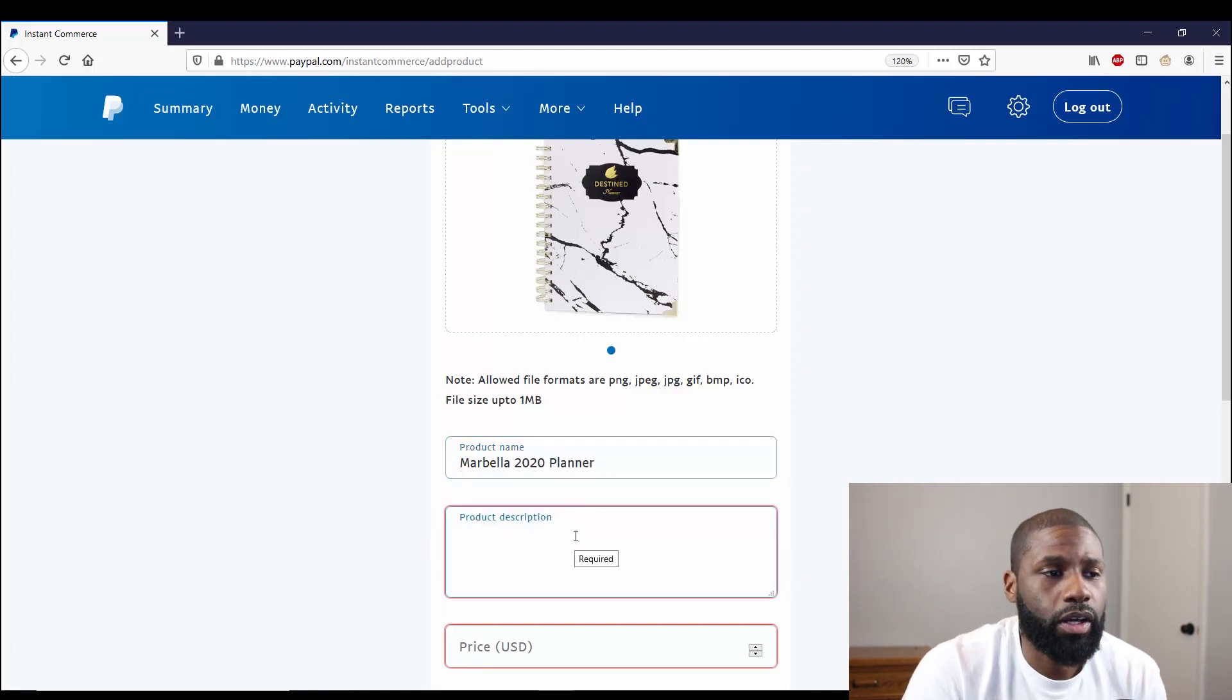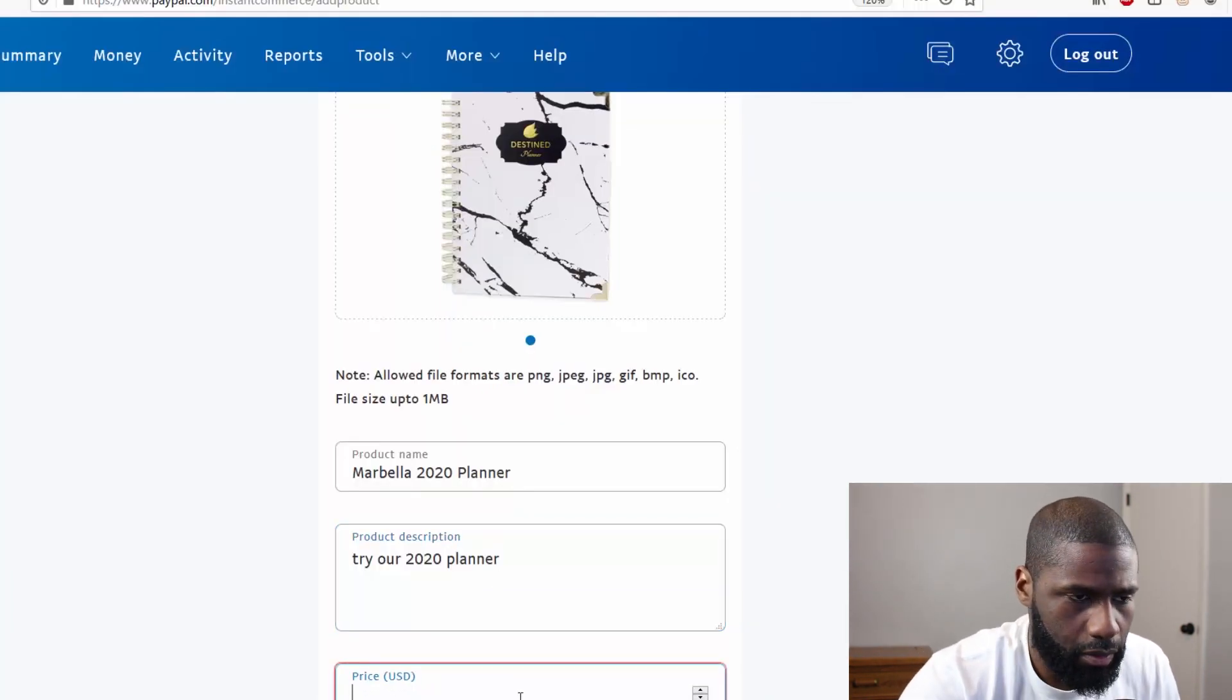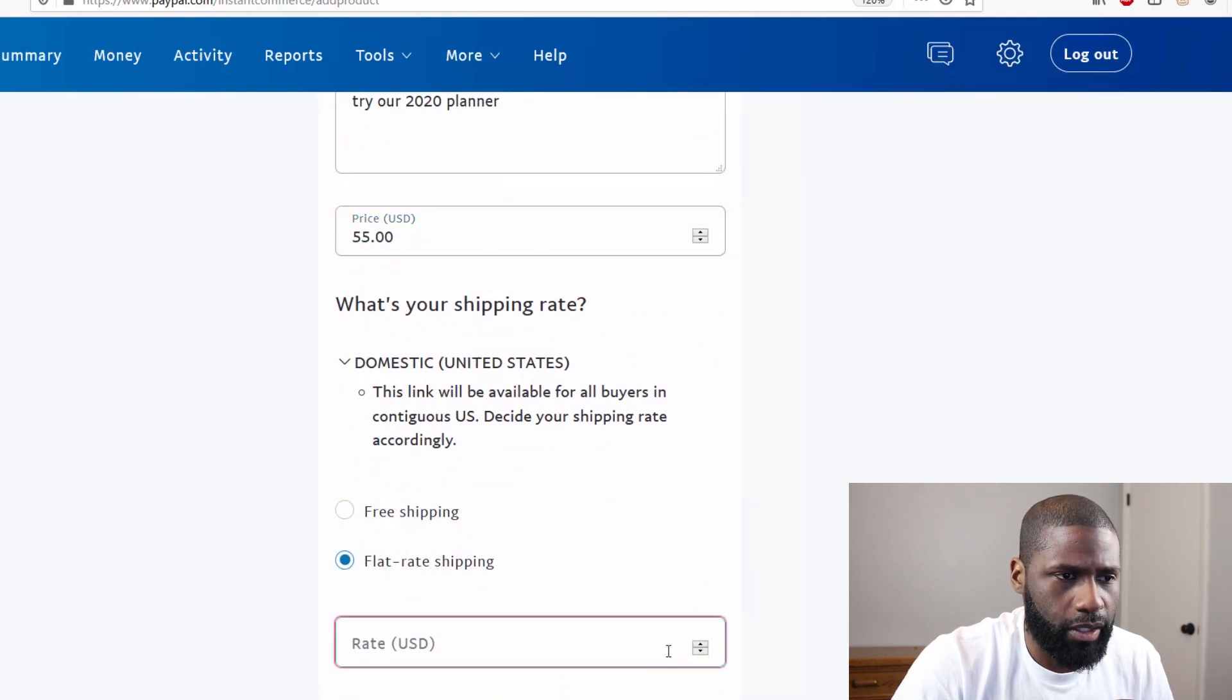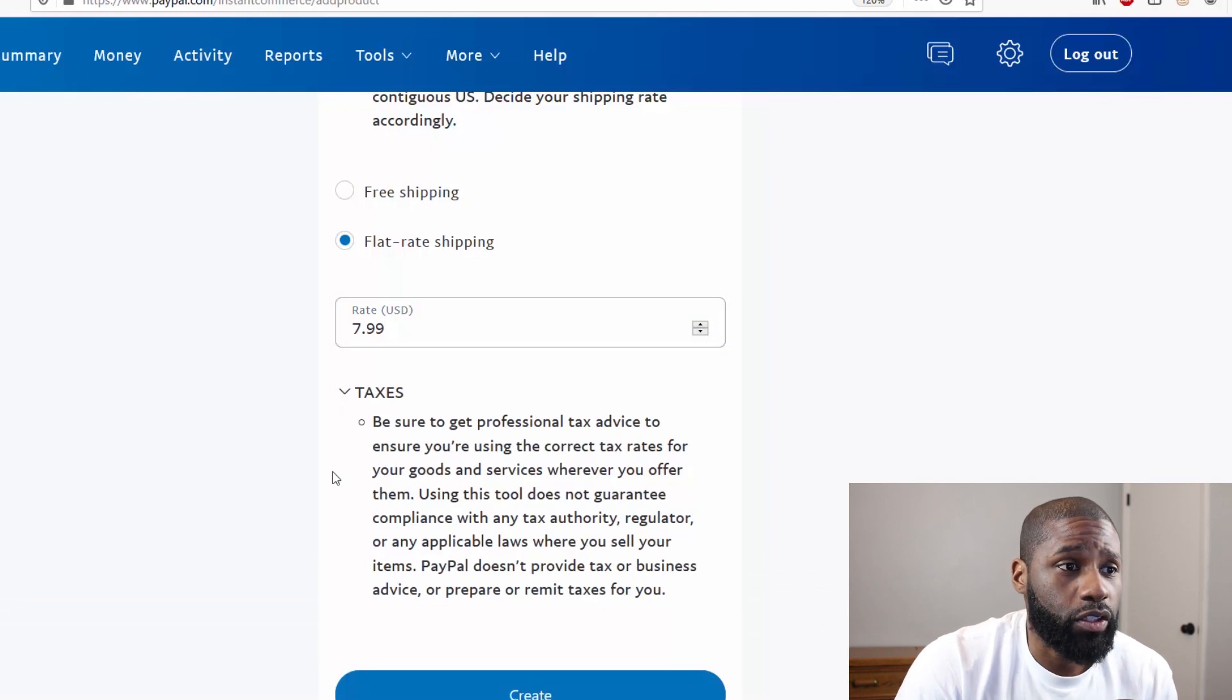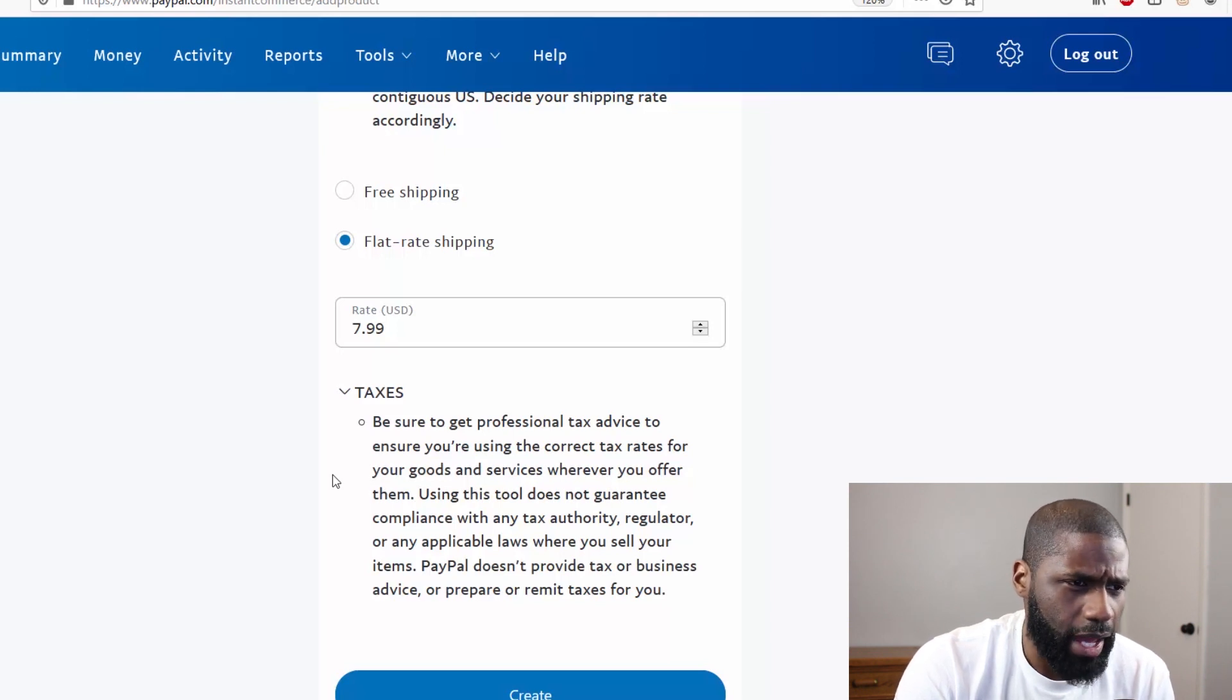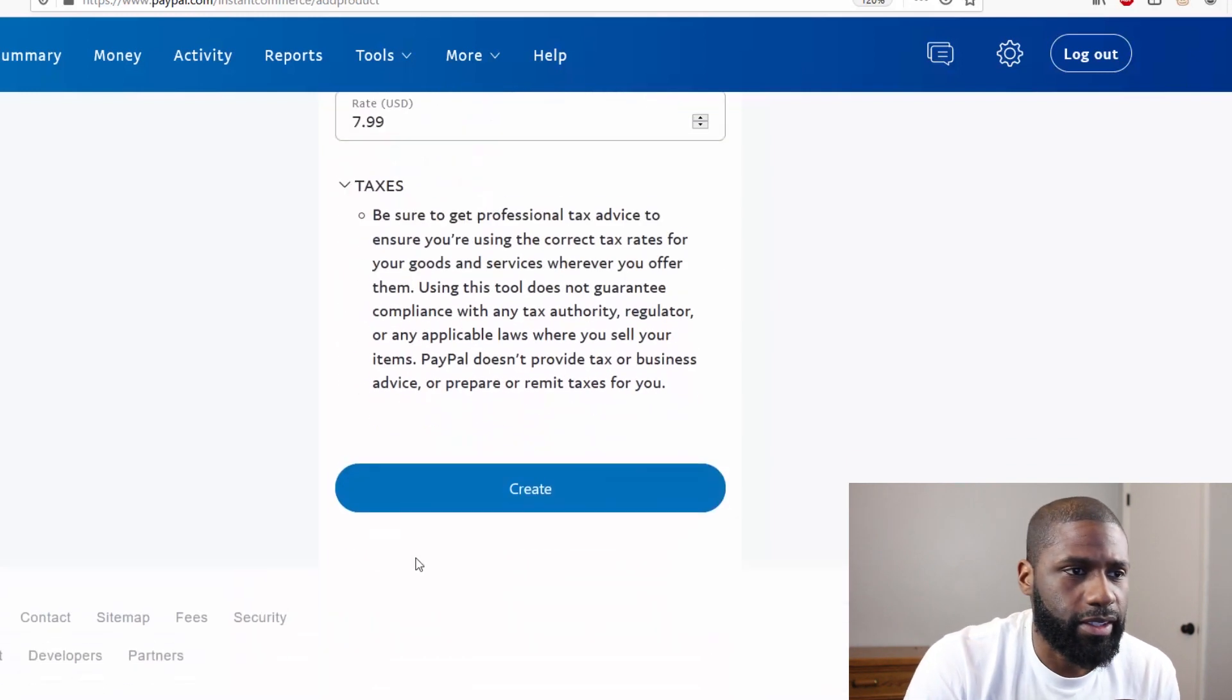Under product description, price is $55 and we'll scroll down. You've got a shipping rate. Shipping rate is $8. And that for taxes, it says be sure to get professional tax advice to ensure you're using the correct tax rates for your goods and services wherever you offer them. Using this tool does not guarantee compliance with any tax authority, regulator, or any applicable laws where you sell your items. PayPal doesn't provide tax or business advice or prepare and remit taxes for you, and that's it.